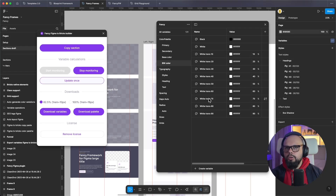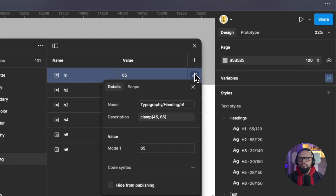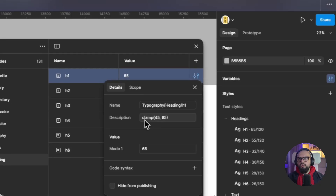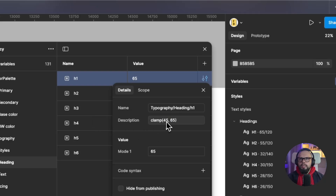Now you can export the variables and the color palette. When exporting variables, it's important to note the clamp function. If you export a variable using clamp, you will export a clamp value between, for example, 45 and 65 — where one value is for mobile and the other is for desktop font size.